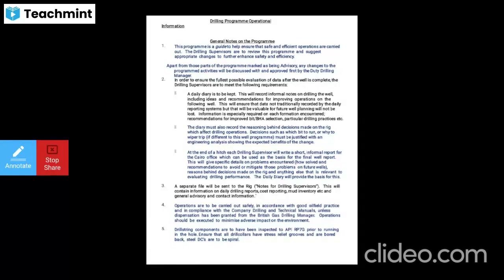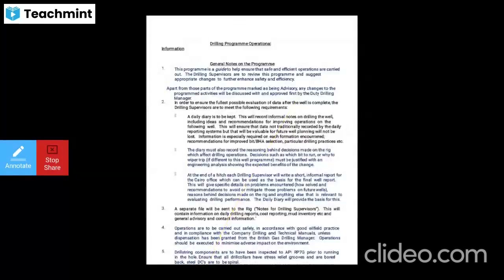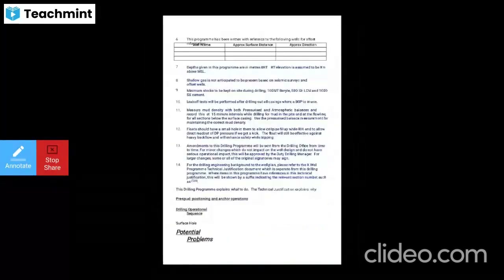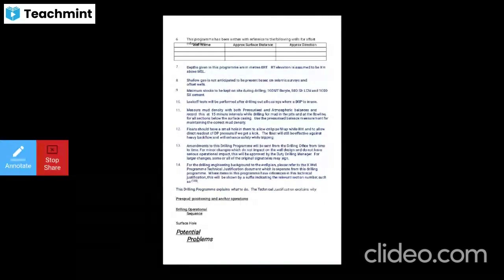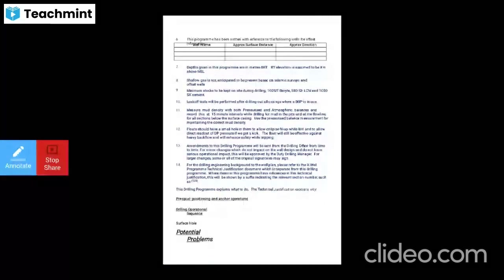Drill string components are inspected to API RP7G before running in the hole. Ensure that all drill collars have stress relief grooves, are bored back, and the steel drill collars are to be spiral. The program is written with reference to the following offset wells — well name, surface distance, and approximate direction. Depths given in this program are in meters, and the RT elevation is assumed to be X meters above MSL.